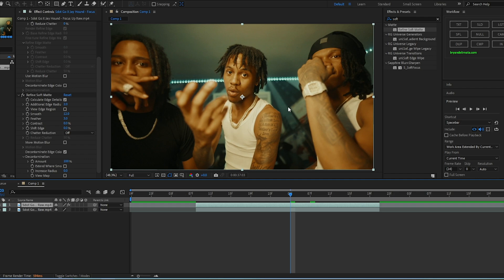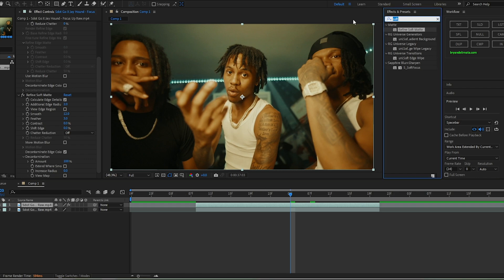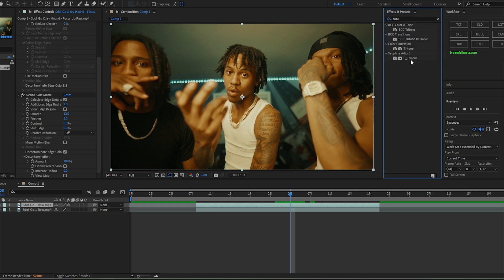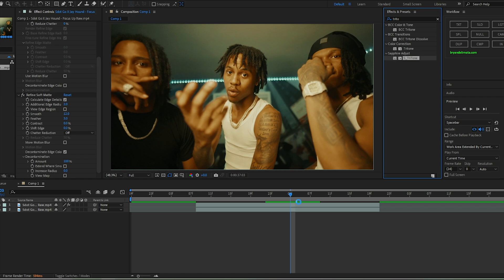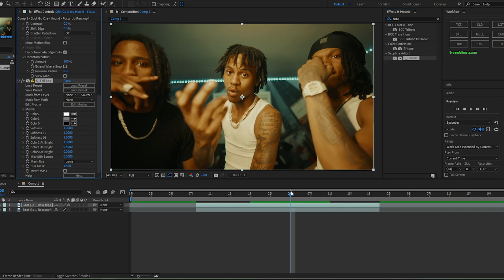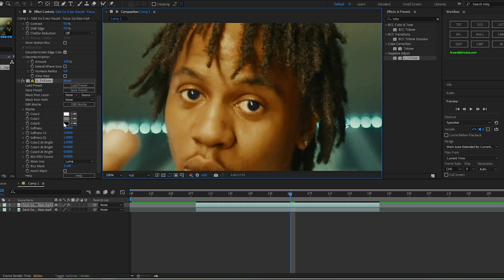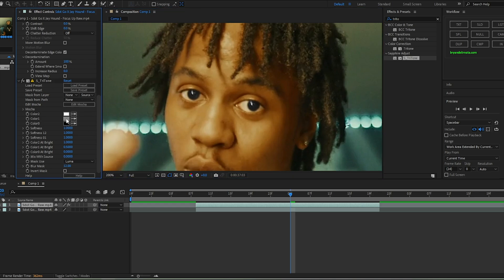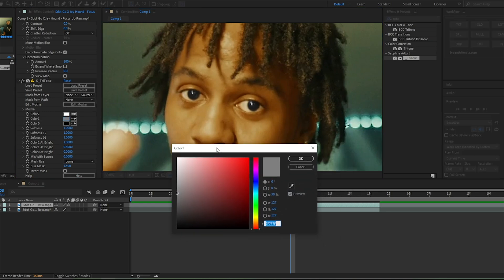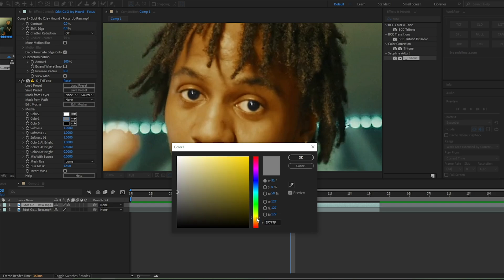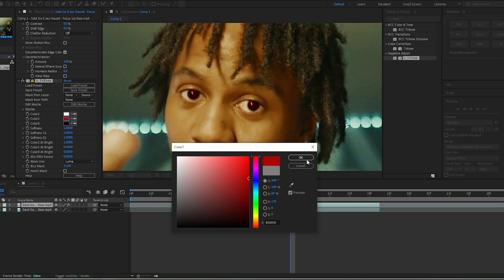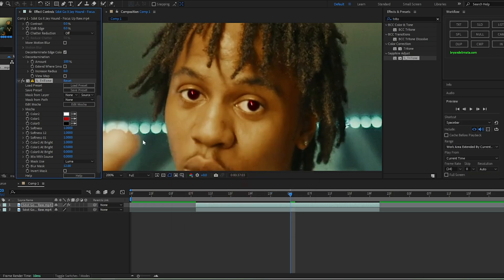Next, search for Tritone, which is part of the Sapphire plugin. You don't have to use Tritone specifically, but this is how I like to do it — the way the color, shades, and blending works is just perfect for this effect. I'm going to do more of a red effect since it fits the vibe of the video. Just change Color 1 to the color you'd like.